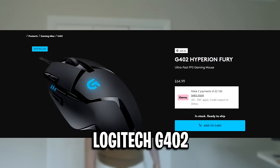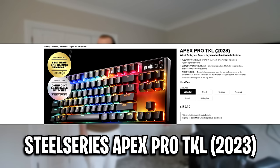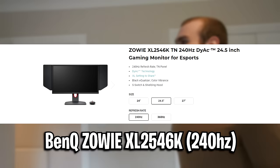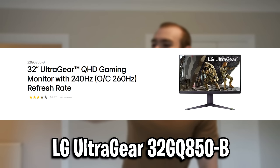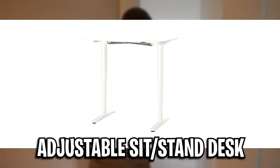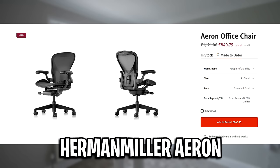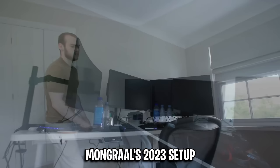Moving on to his peripherals, his mouse is the Logitech G402. For his mouse pad, I think that's the Glorious XXXL. His keyboard is the SteelSeries Apex Pro TKL 2023. His main monitor is the BenQ Zowie XL2546K, and I believe for his second monitor he's using the LG UltraGear. His headset is the HyperX Cloud Alpha Wireless. His desk is an adjustable sit/stand desk which I don't know exactly what the name is, and his chair is the Herman Miller Aeron. By the way, if you're curious what his setup currently looks like, here it is on screen.